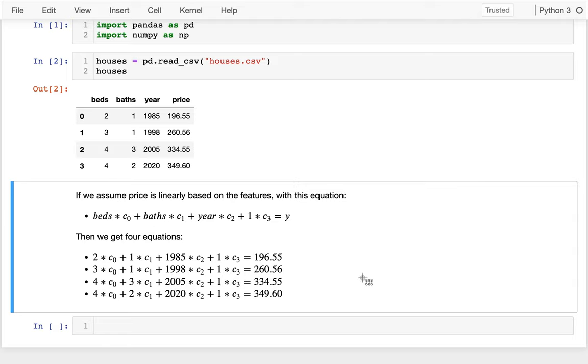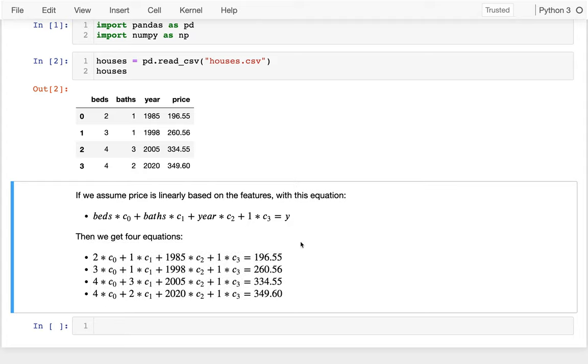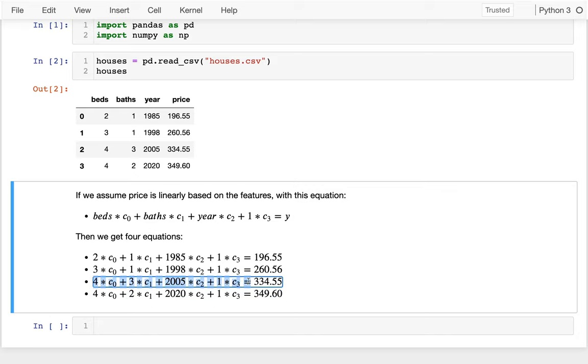You might remember, maybe you encountered this in high school at some point, but when you have systems of equations like this, you can usually solve them when you have the same number of equations and variables. And that's exactly what I have here - I have these four equations and these four variables. And maybe you even remember how you might go about solving that. Maybe you might say, I'm going to subtract this equation away from this equation to eliminate C0, and you kind of work your way down and figure out what one variable was at a time. So you could probably do that maybe with a little bit of a refresher.